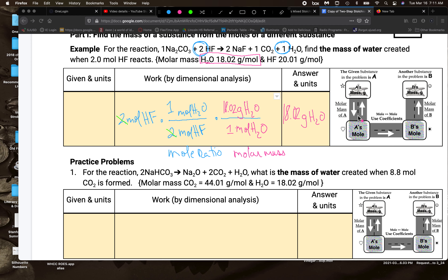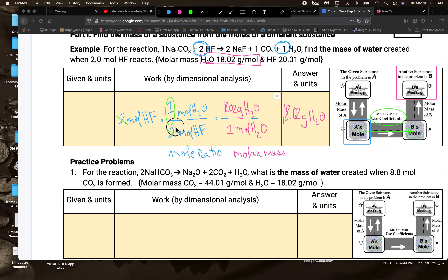Let's look at the mole roadmap quickly. We're starting with moles of a substance and going to grams of another substance. Our first change is to get moles of the new substance H₂O, and to do that we use coefficients — a mole ratio. The second step is to use molar mass to convert moles into grams.